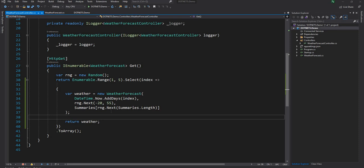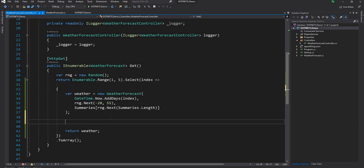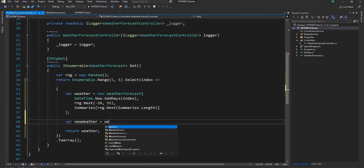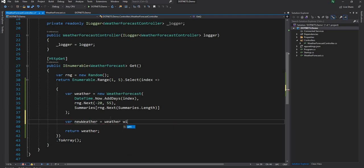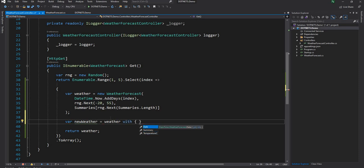There is another important feature that comes with record type: the 'with' expression. The 'with' expression essentially lets you create another weather object — for example, var newWeather = weather with { ... } — and change one or all of the properties. Changing all properties with 'with' may not always make practical sense, but it is something you can do.